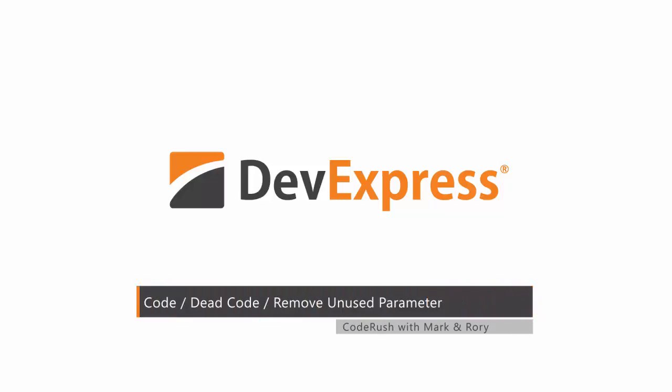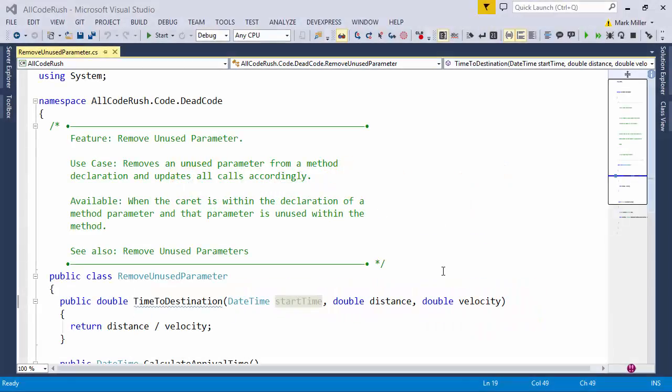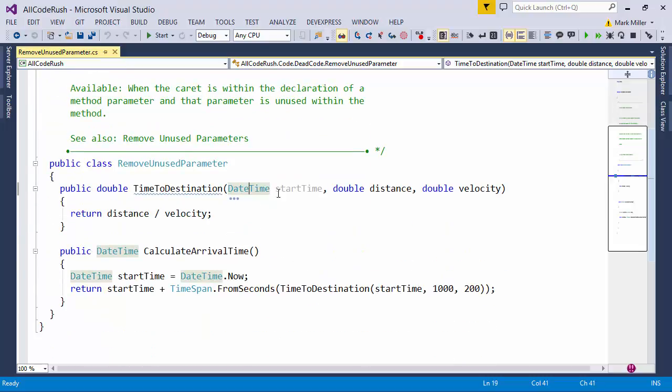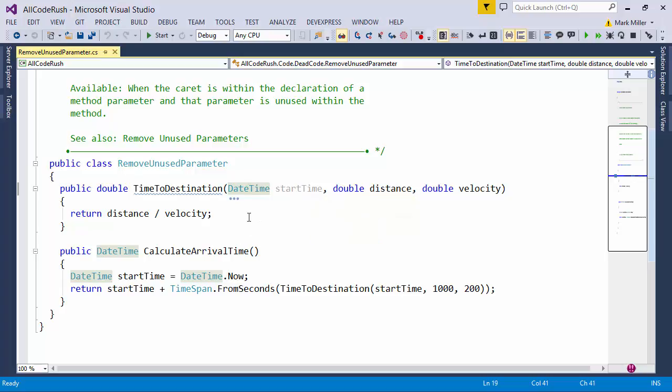Hey Mark, what can you tell us about RemoveUnusedParameter? Roy, this refactoring is great if you've got a parameter in a method declaration that you're no longer using and you want to get rid of it.